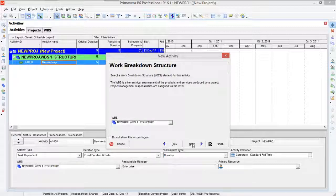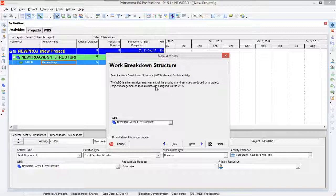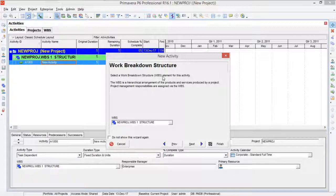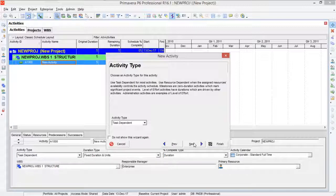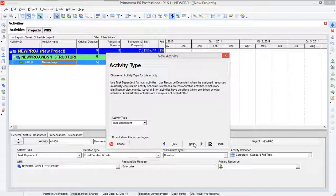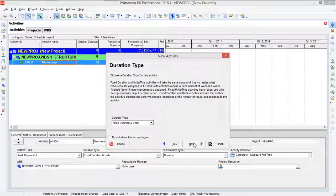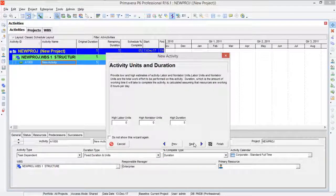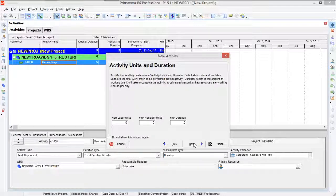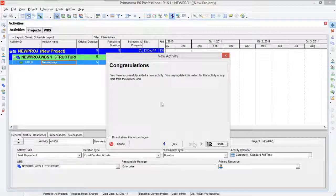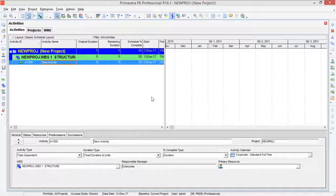And now here you can define in which project WBS you want to keep this activity. So you can define your WBS over here and then go to next. Now you can define activity type, you can define the resources, and then you can define duration type. So I'm just keeping it next next and then okay.